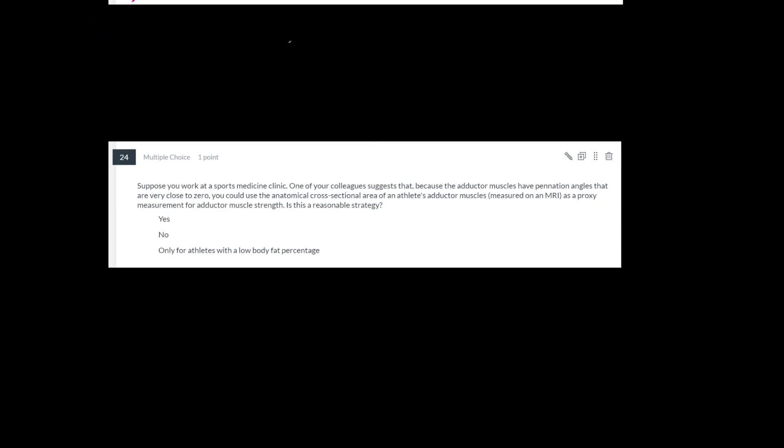Last question in this category. Suppose you work at a sports medicine clinic. One of your colleagues suggests that because the adductor muscles have pennation angles that are very close to zero, you could use the anatomical cross-sectional area of an athlete's muscles measured on an MRI as a proxy measure for adductor muscle strength. Is this reasonable?